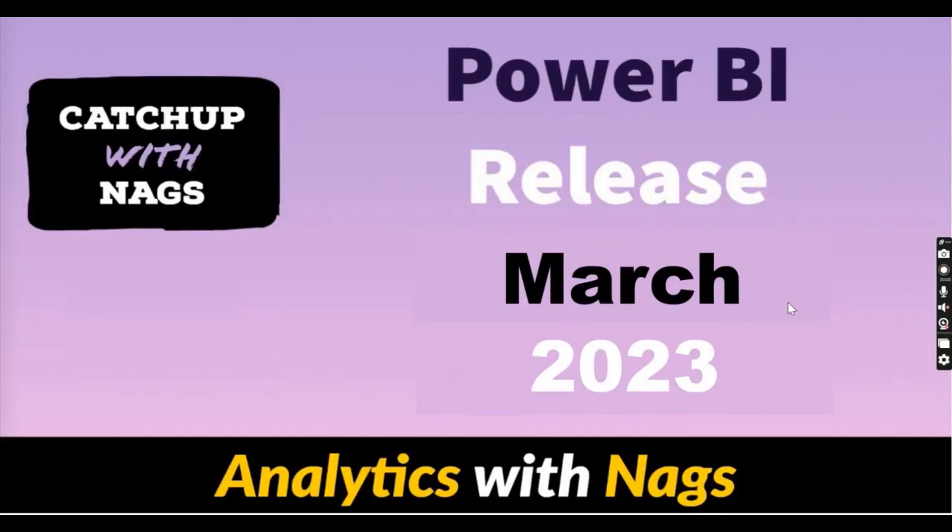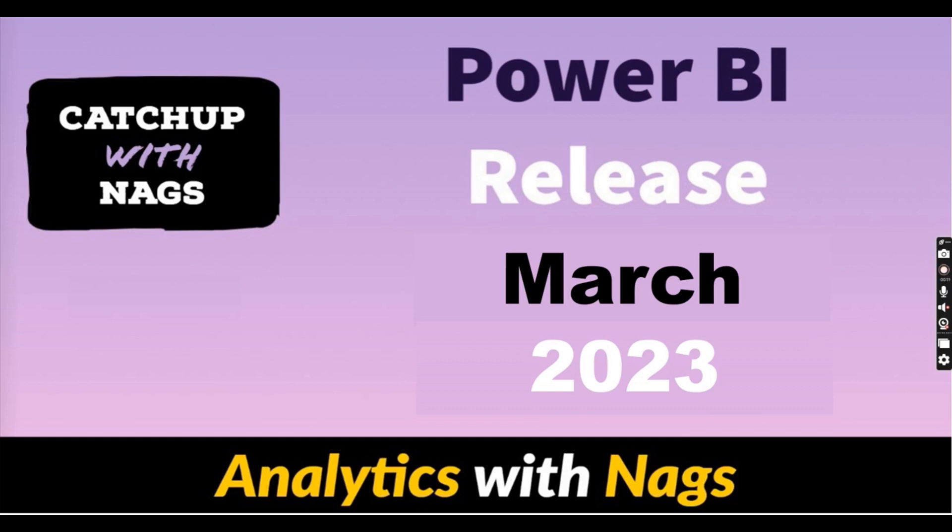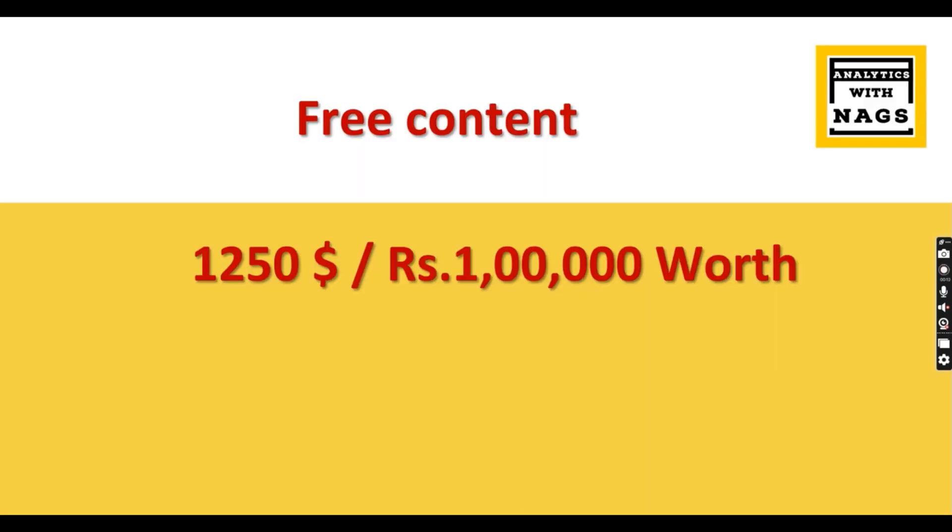Welcome to Analytics with Nags. In this video I'm going to talk about Power BI release March 2023. What has Power BI team given to us as part of this release and what features are like the most? Let's try to discuss as part of this video.